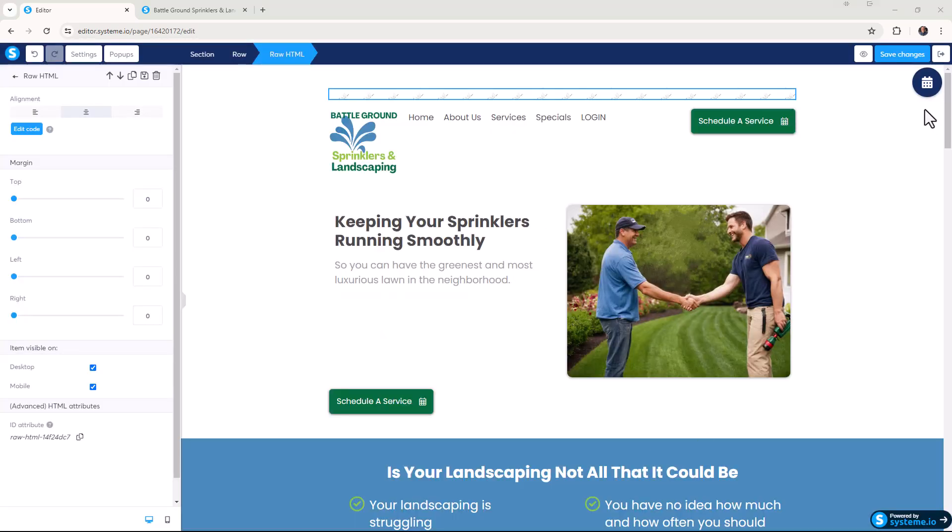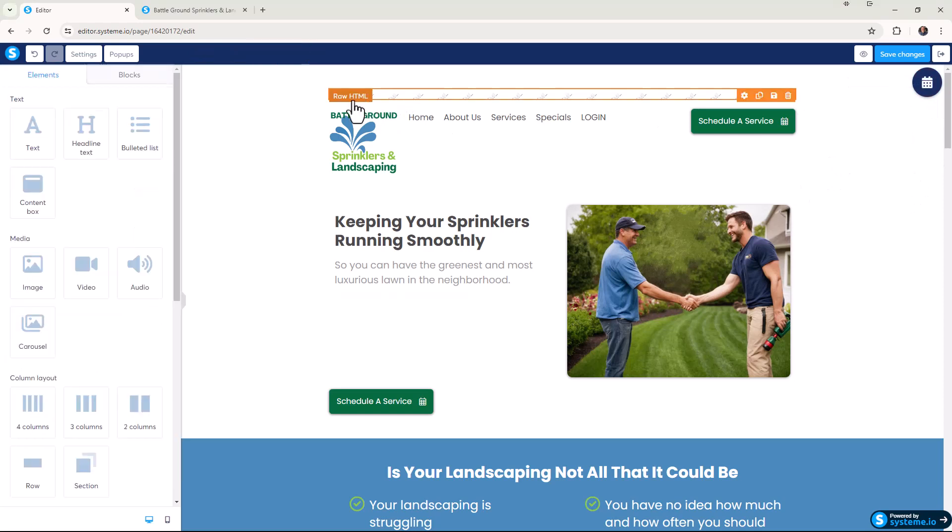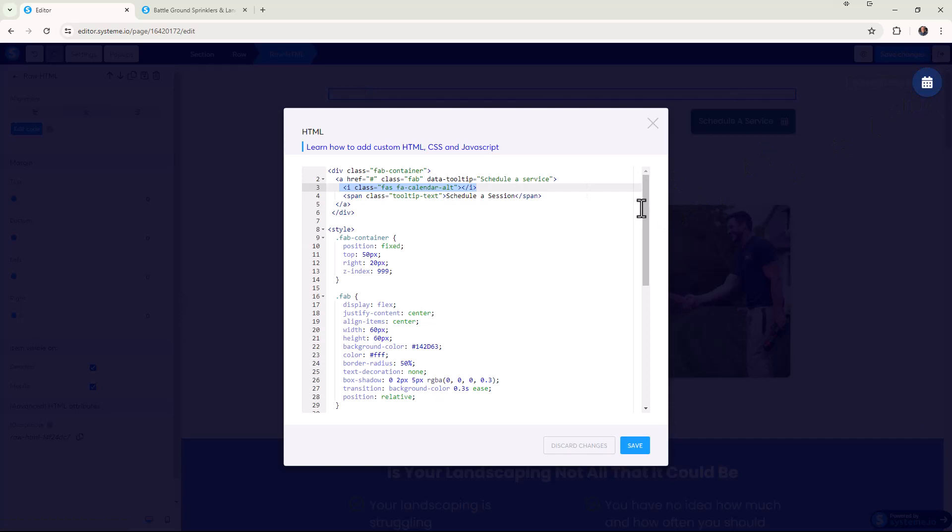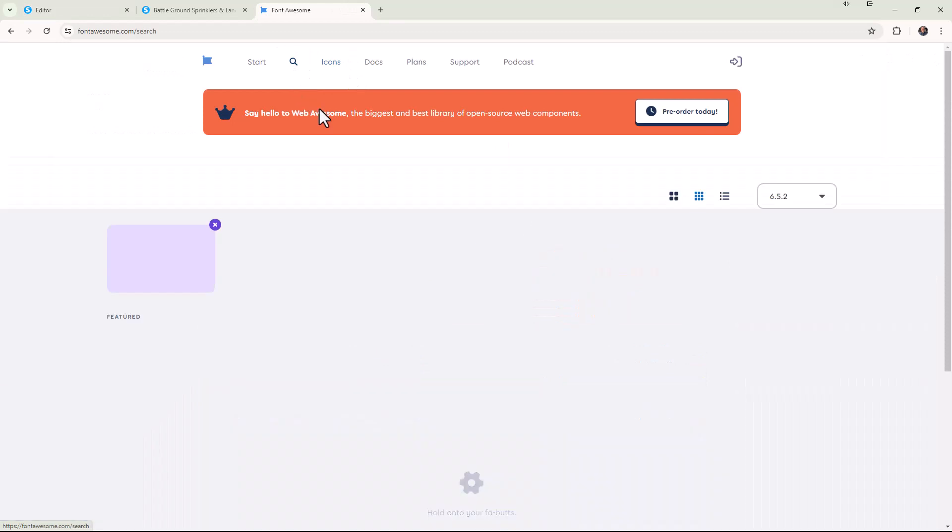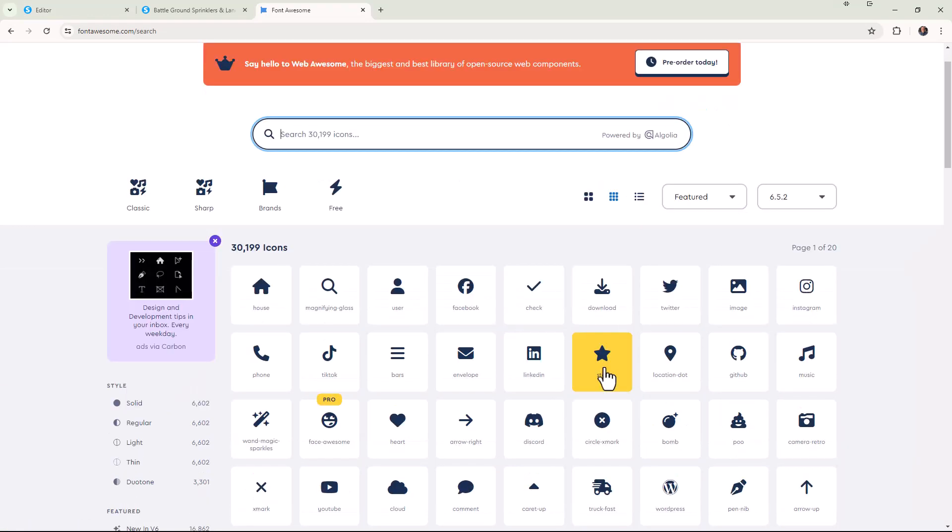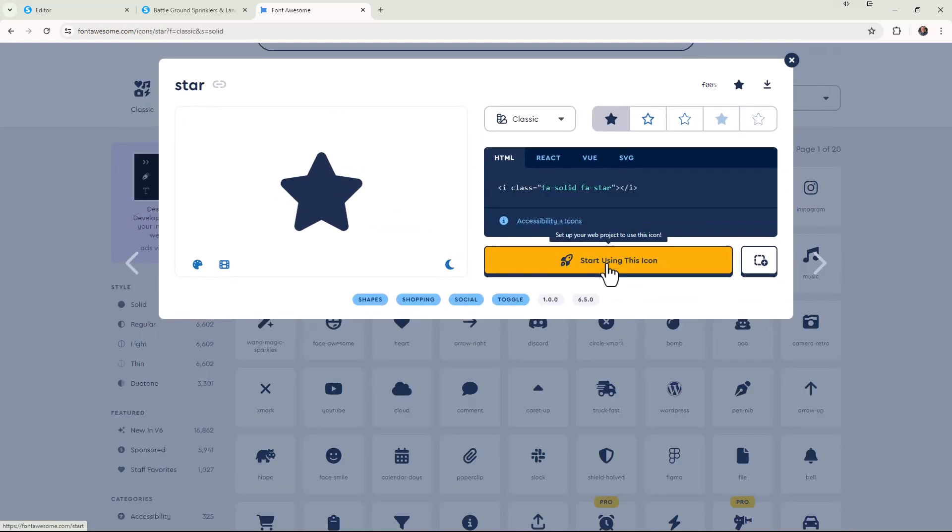The next thing you might want to do is change the icon in the middle. Right now it's a calendar icon for scheduling. If we go back over to our code and click on the raw HTML edit code, right in here it's pulling the code from a website called Font Awesome. They typically are mobile friendly. How do we change the code here? We literally just go over to fontawesome.com, do a search, and let's say we're looking for something for reviews. A good icon for reviews would be a star.